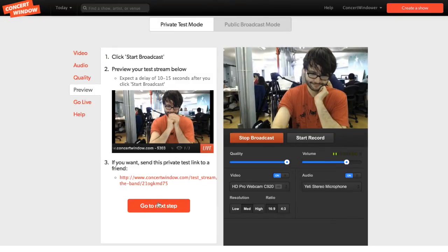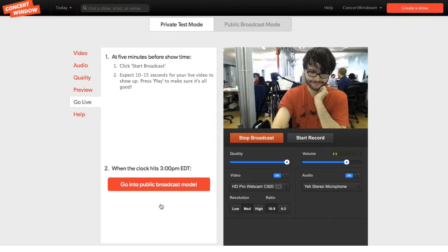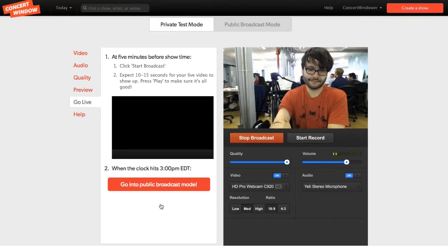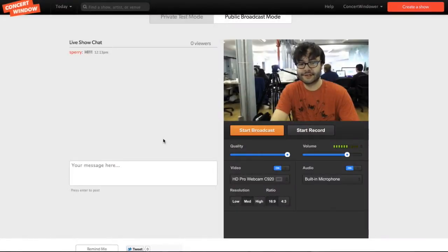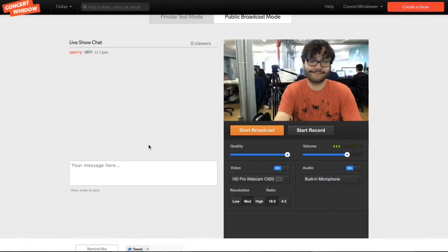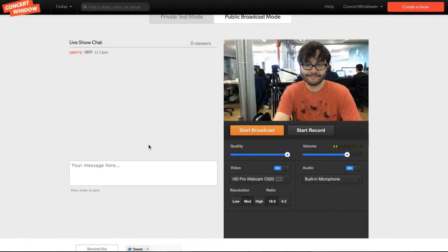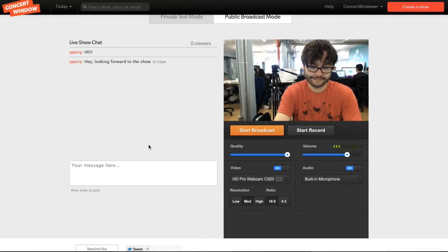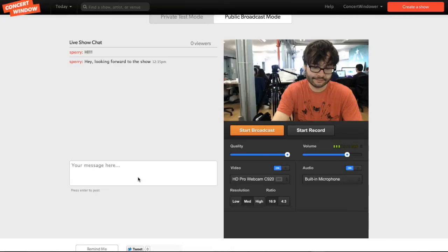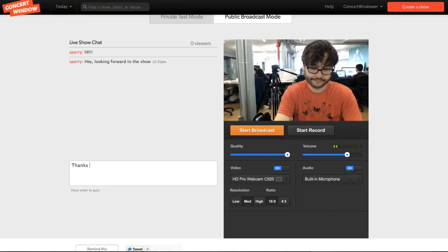Now we're going to go to Public Broadcast Mode. In this mode, chats from the audience will appear to the left of your broadcast window. It can make requests in real time, and you can chat back. When you're ready, hit Start Broadcast button and begin your show.